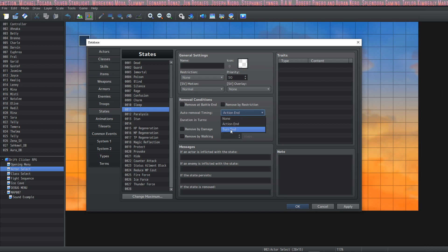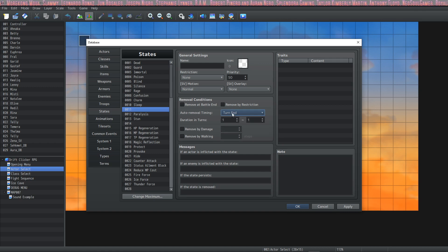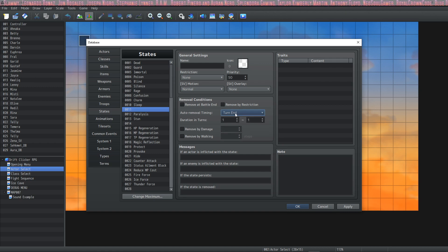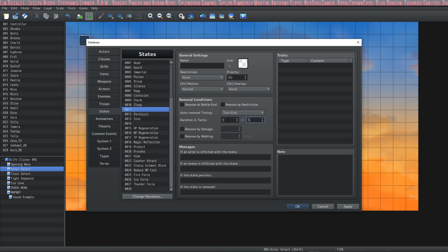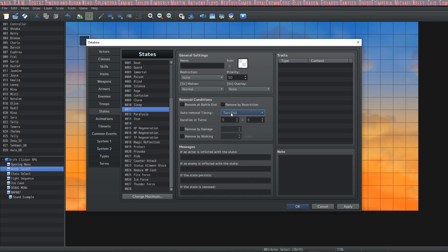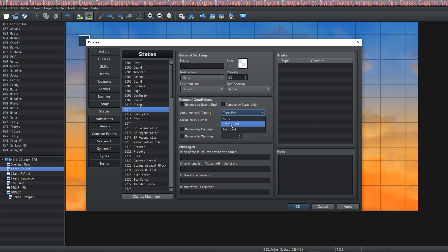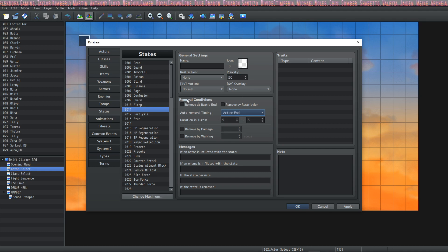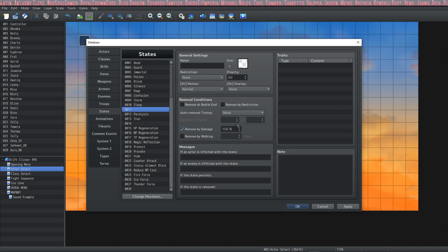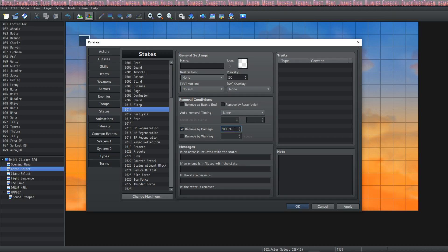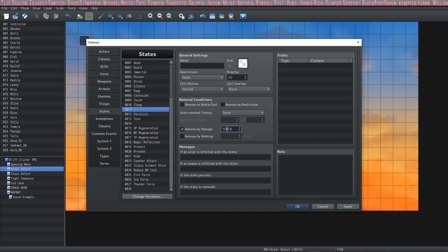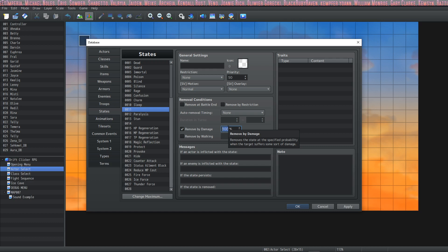You select Action End or Turn End and then you give the duration you want it to last. So say we make a Protect that raises our defense and we want it to last for five turns—we would say five to five on the Turn End. Or you can say until I go five times, my character makes five actions—you can say Action, and it's up to you however you want to set up your state. Then you have Remove by Damage, and this is a probability. This is a percent chance of when you get hit, does the state disappear? So if it's set to 100, it's like Sleep.